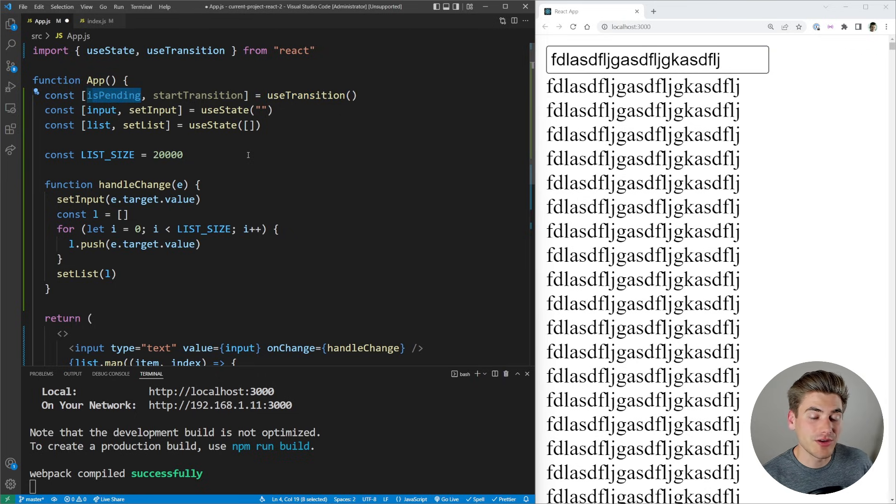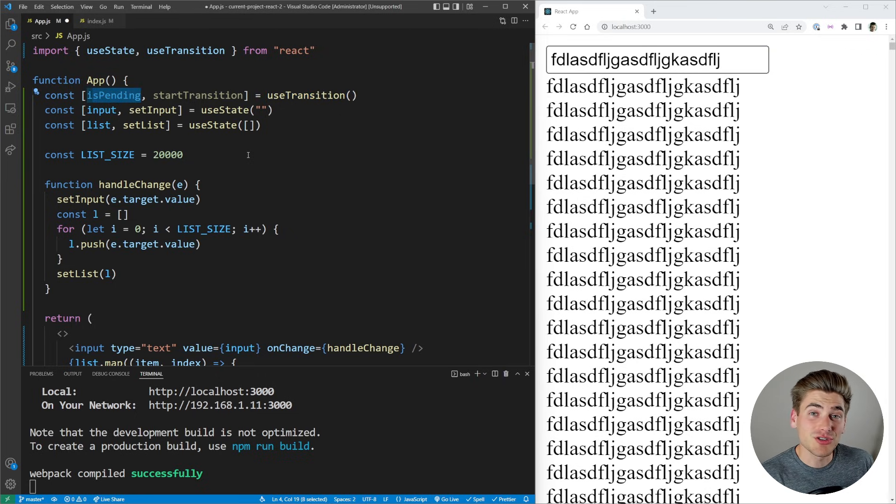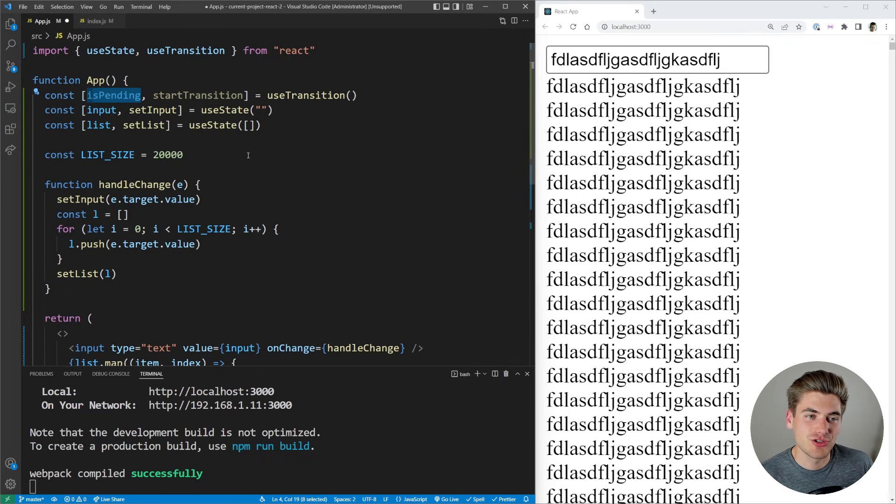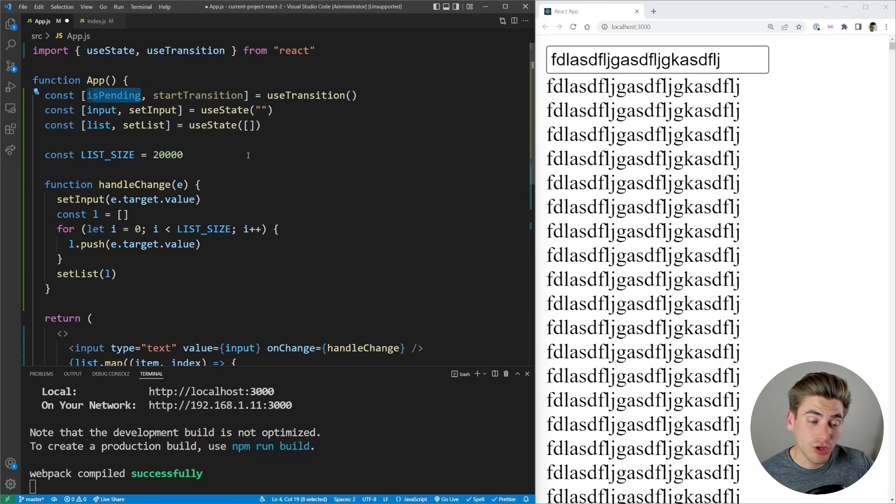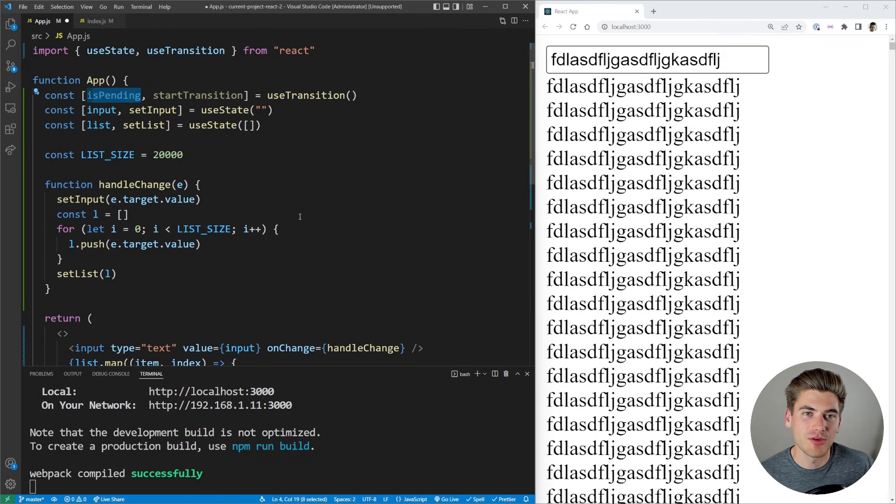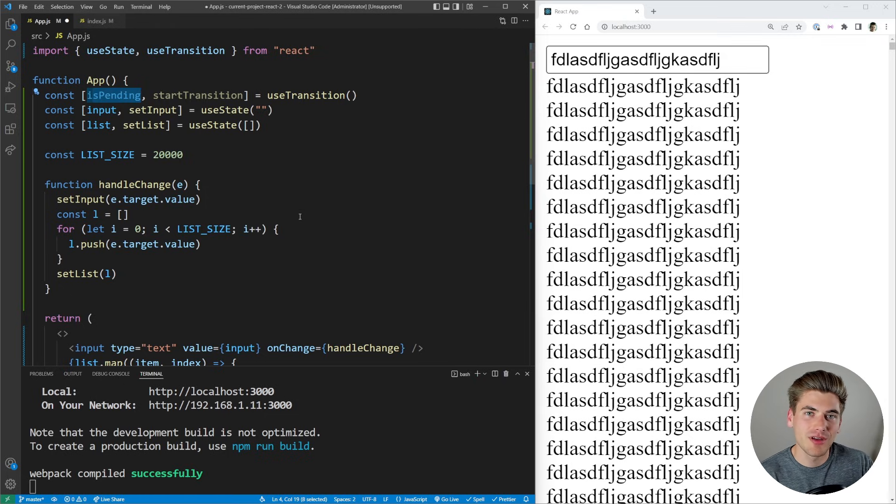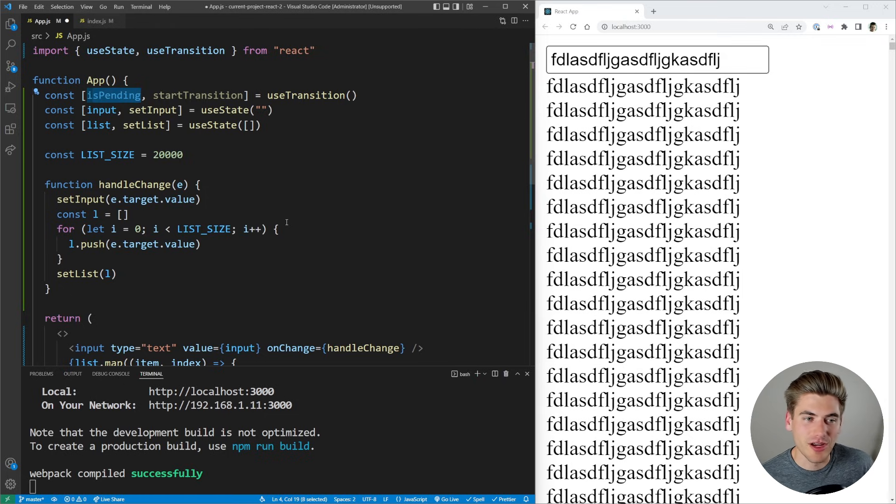So by telling React to start a transition, you're essentially saying all of the state inside your transition is going to be low priority. By default, all of our state changes in React are high priority, and they all run one after the other until they're all finished.